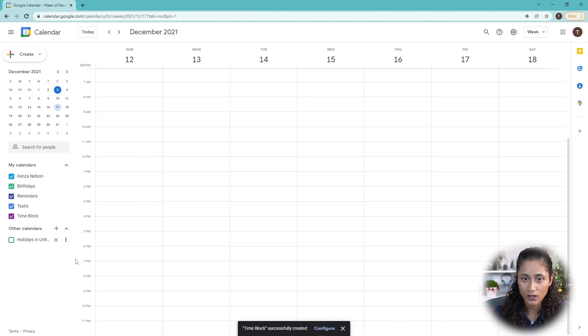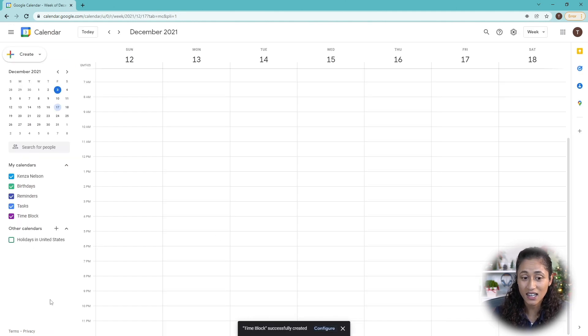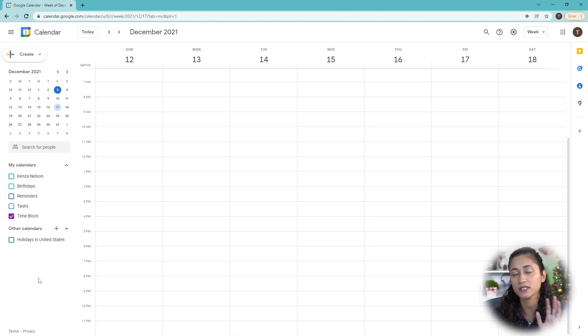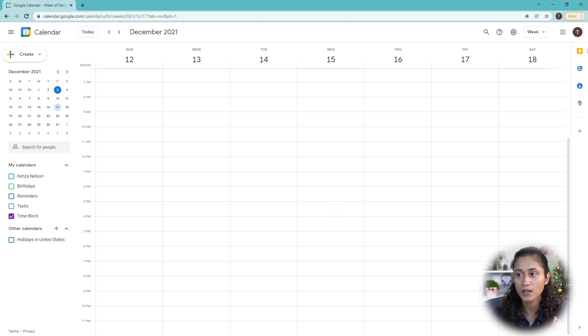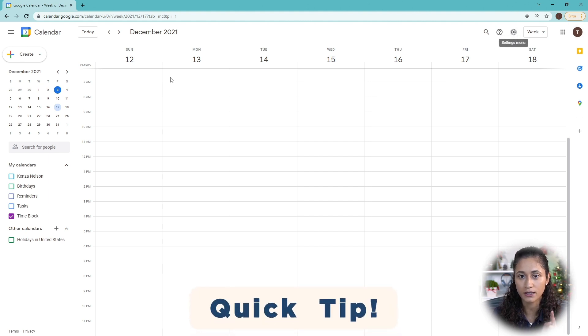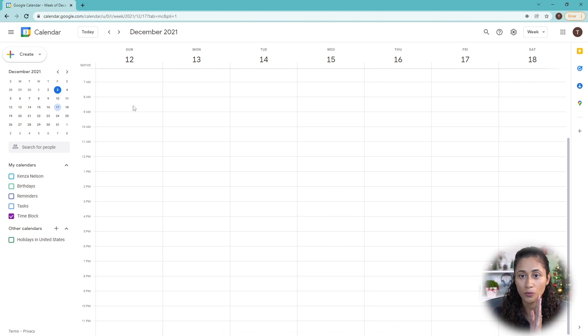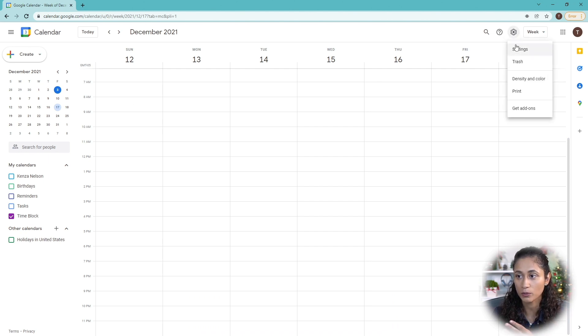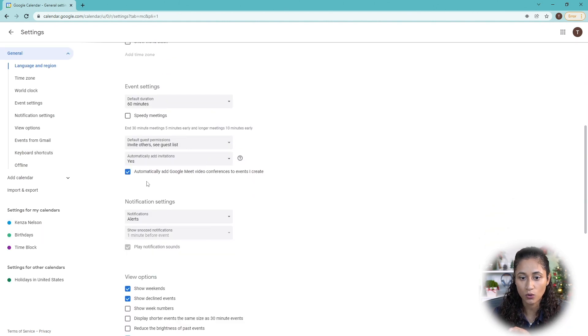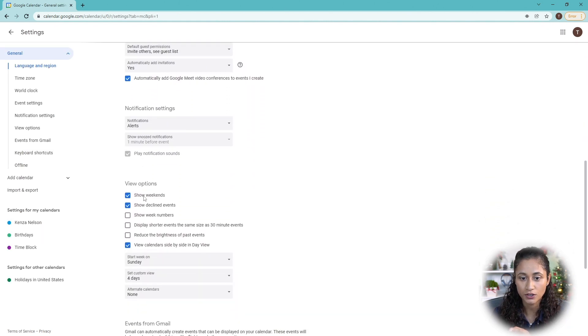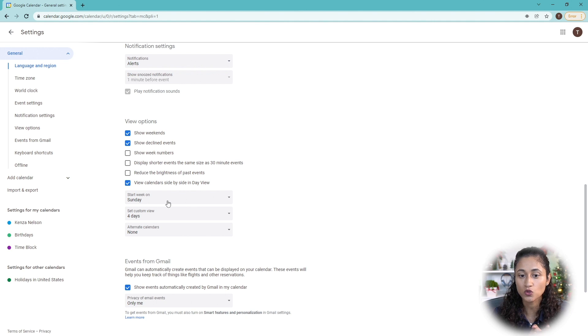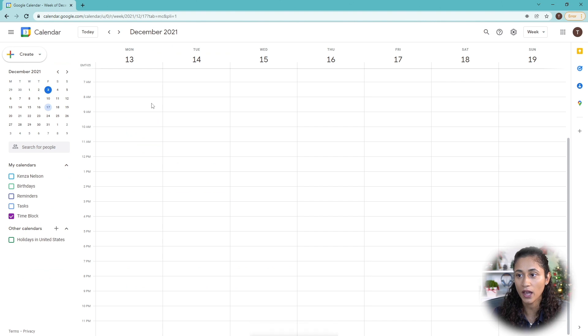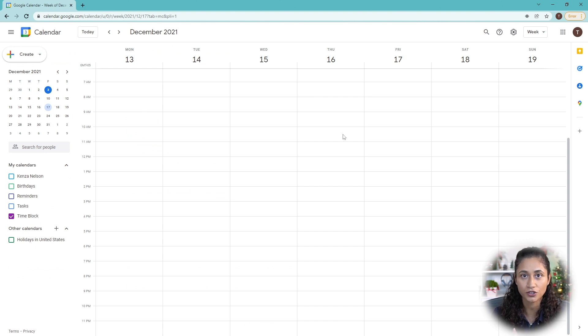Now we're going to go back to our calendar. The next thing I like to do is just check off all these, so that way I only see the time block. One more thing we're going to change here is Sunday. I like the week to start on Monday, so let's go ahead and change that. I'm going to go to the settings and then scroll down here where it says start week. Let's change that to Monday instead of Sunday. And now we have our weekly calendar.